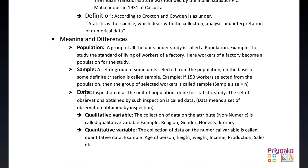Next is 'data.' Inspection of all the units of a population done for a statistical study produces a set of observations. This set of observations obtained by such inspection is called data.